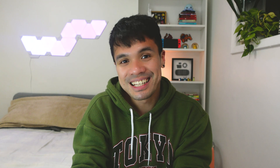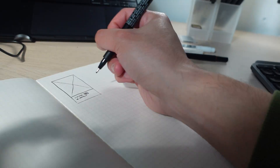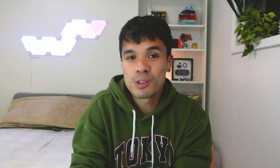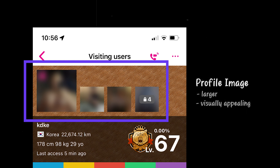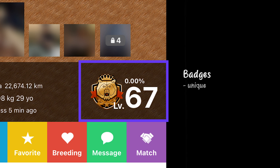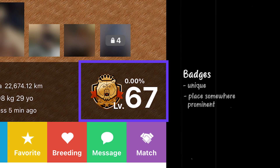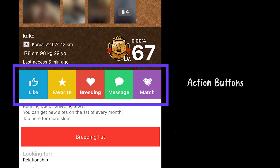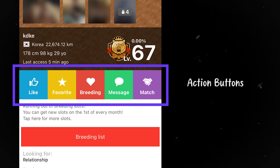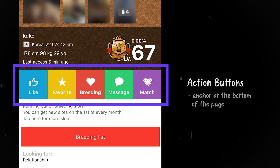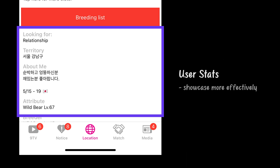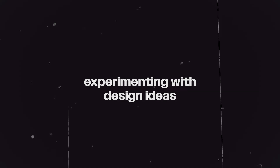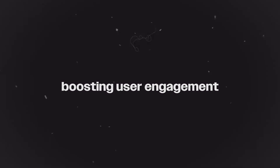The ideation phase includes brainstorming ideas, sketching design concepts, and creating user flows. The goal here is not to perfect the designs, but to explore. Based on what we know so far, here's the plan: starting from the top, I envision the profile page to be larger and more visually appealing. The badges on the profile make the app unique, so we need to consider their placement in the new design. To increase user engagement, I want to strategically place action buttons anchored at the bottom of the page to encourage interaction with less distraction. We'll also expand categories and reorganize sections to showcase user stats more effectively, aligning each element with our goal of boosting engagement.